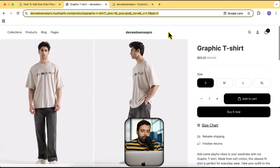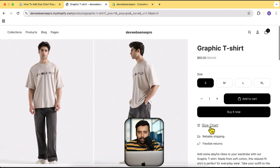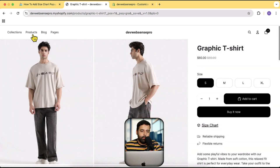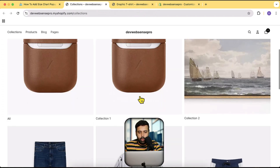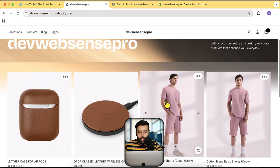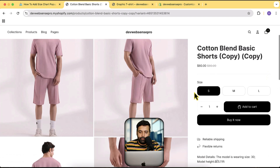Let me first show you the demo of the functionality and how it's going to work. That is my Horizon theme product page, and as you can see I have this 'size chart' text here, which when I click on it shows up the pop-up and shows up the size chart. If I go to any other product of my store and click on a product where I haven't added the size chart, it's not going to show anything.